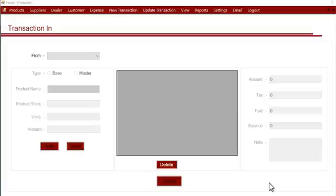This is a demonstration of Dairy Farm Manager's incoming transaction section. In this section we can input all the incoming transactions — these are transactions in which we have bought something from a supplier or dealer.